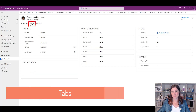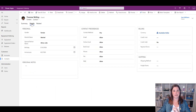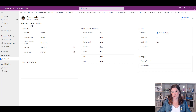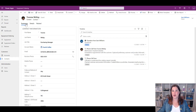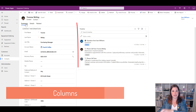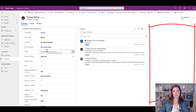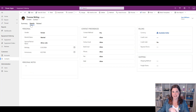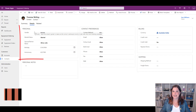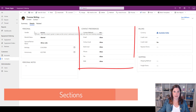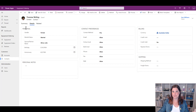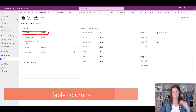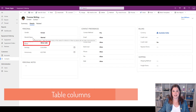Tabs allow you to have lots of different sections across the top, which is a much better user experience than trying to pack too much onto one screen where people have to scroll. On each tab you have columns with sections in them. Each of these rectangular boxes is called a section — a section has a heading, and inside each section we have table columns, those attributes that are on the table. Those are the pieces that make up the form.